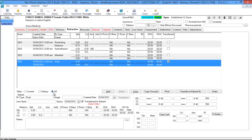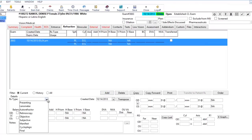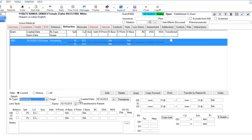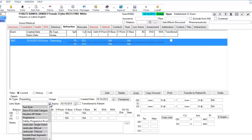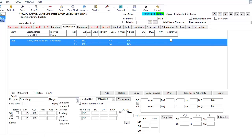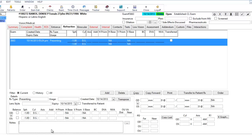In the refractive tab, it defaults to the All radio button, which shows both current and past prescriptions. When adding a prescription, click Add and choose the RX type from the dropdown — anywhere from presenting all the way down to final. You can also document the usage and even the lens style of the pair. On the bottom you have a section for any notes, prism information, and visual acuity information.